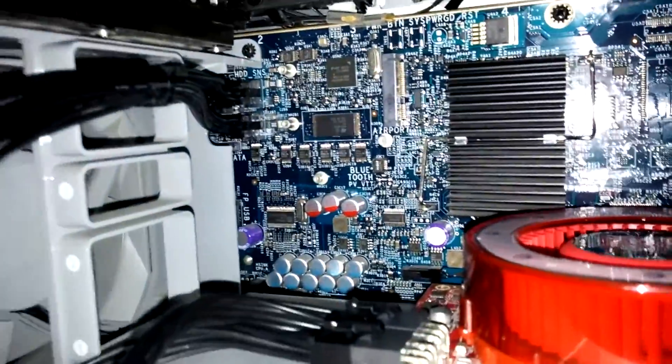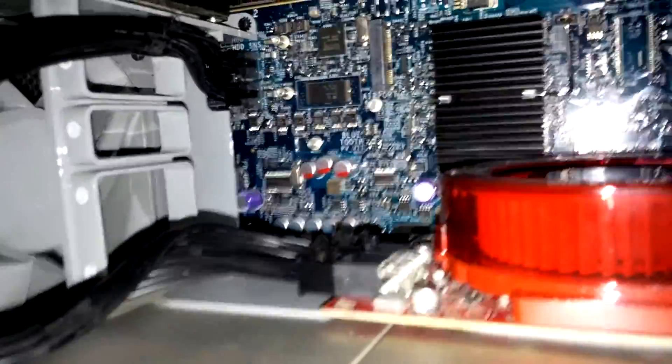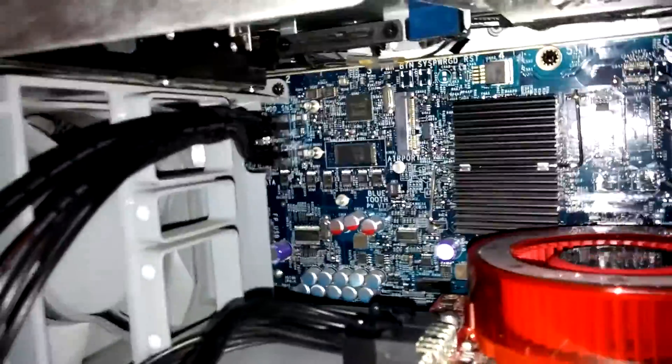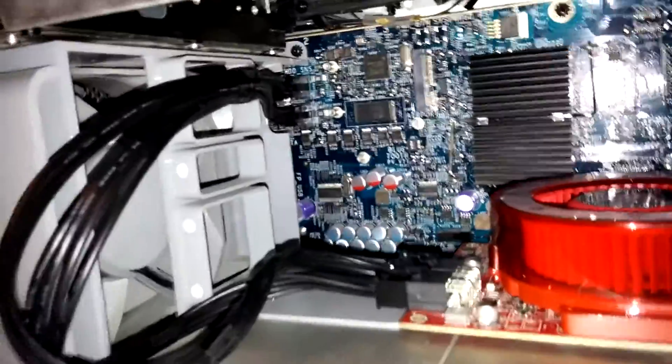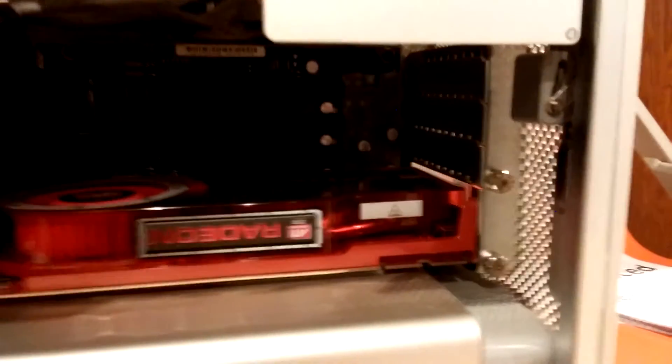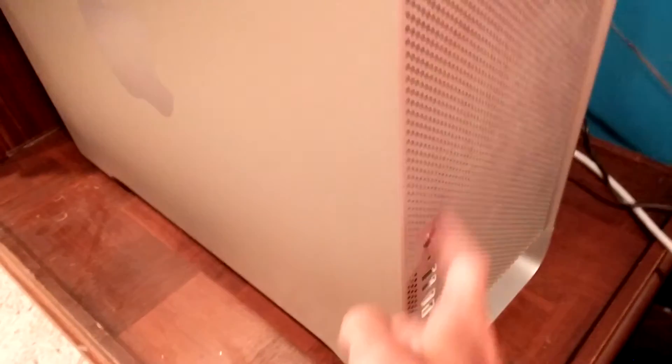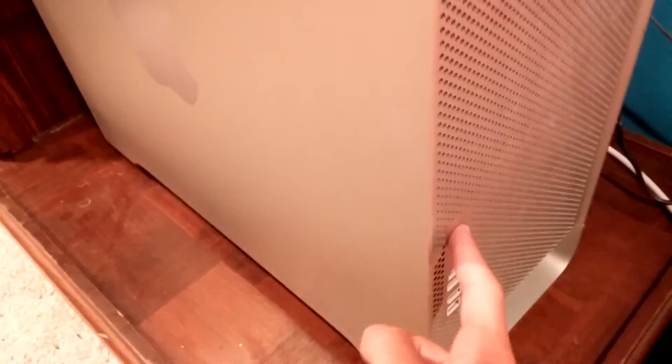Alright, that only took forever and a day to finish. Finally got those plugged in. Alright, so I put the side thing back on. Now the side panel is back on. Alright, done plugging everything in. And yeah, you can see there the new graphics card in the back. Alright, let's turn this thing on.